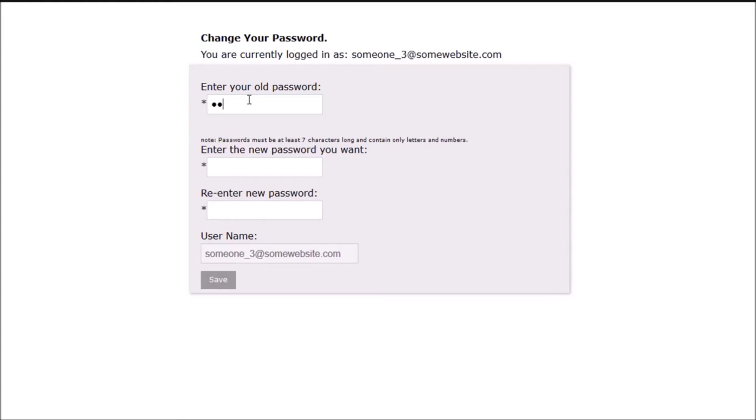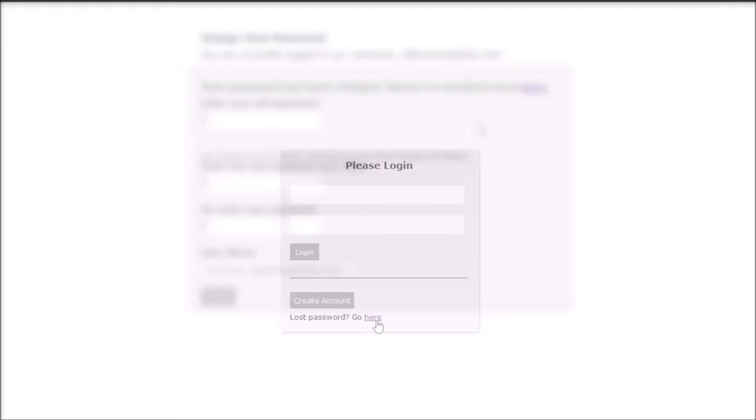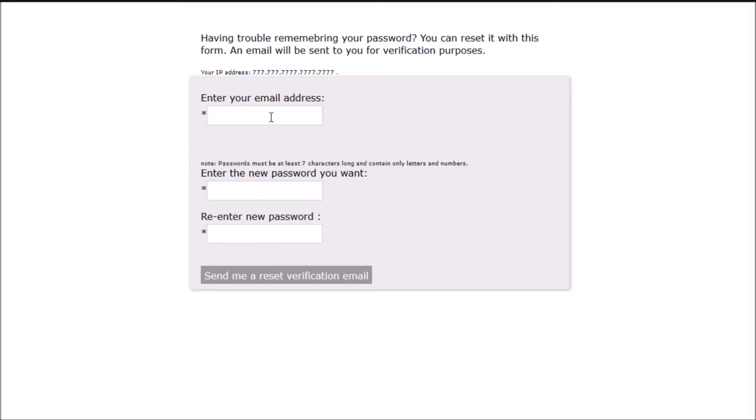Or if the user cannot remember their password, they can make a request to have the system reset their password. The application handles this process without any assistance from a human being.